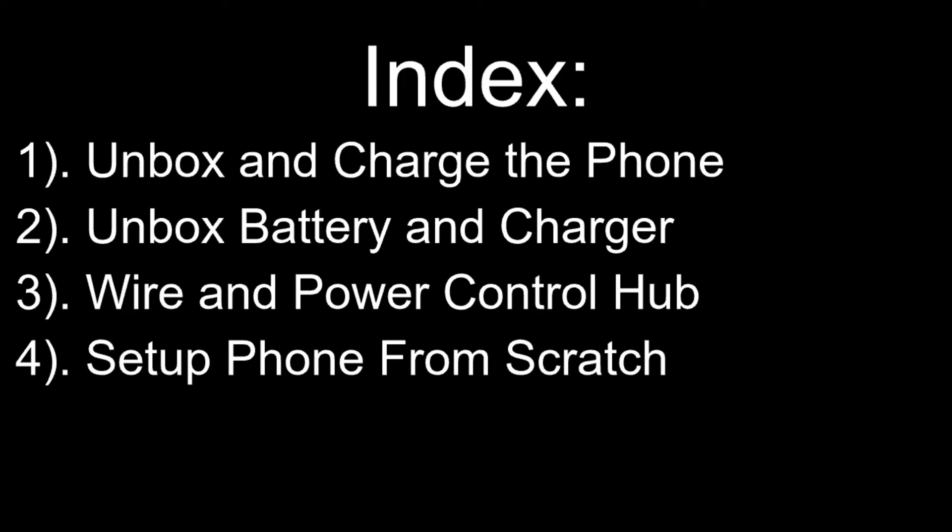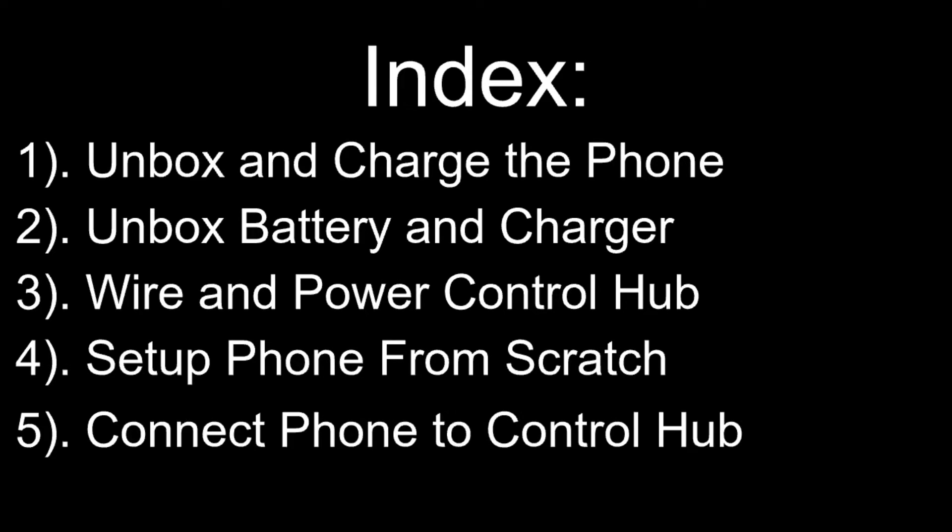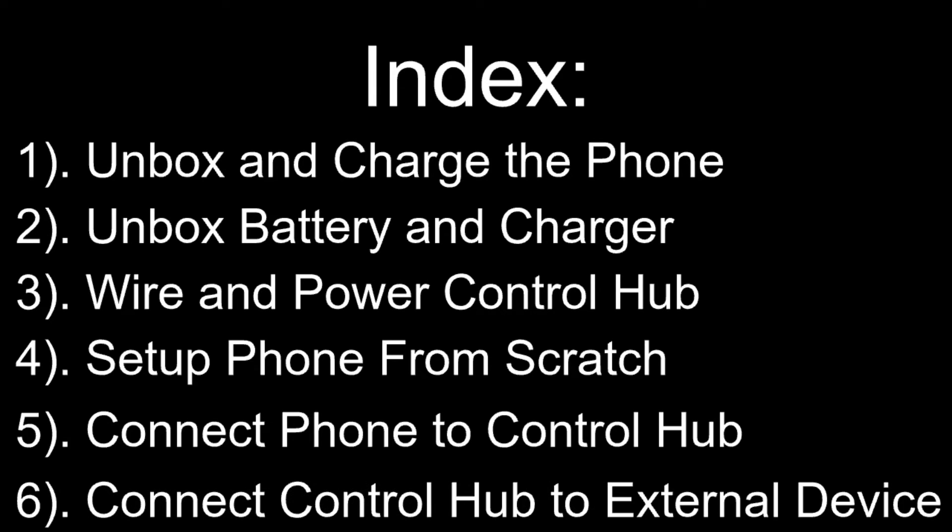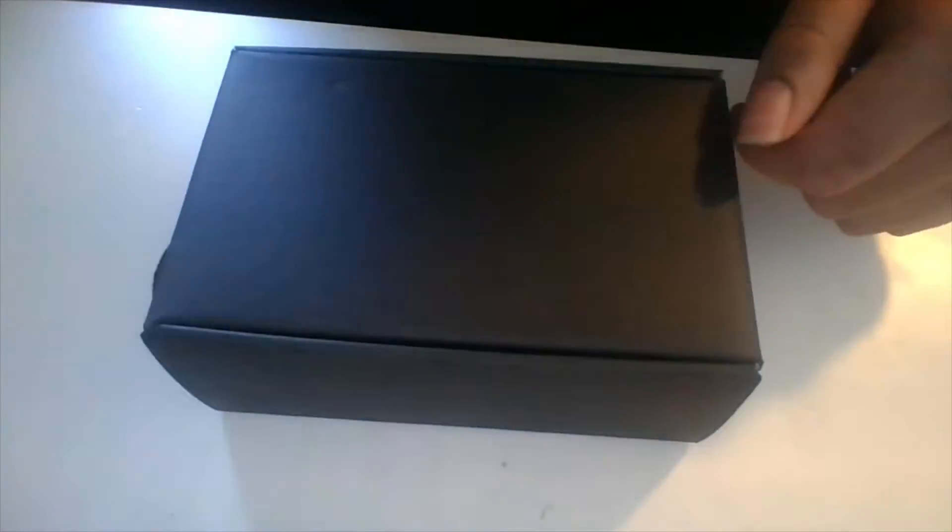Next, we will set up the phone for the first time. Then, we will connect the phone to the control hub. Finally, we will connect our extra device to the control hub so we can program it. With that out of the way, let's begin.